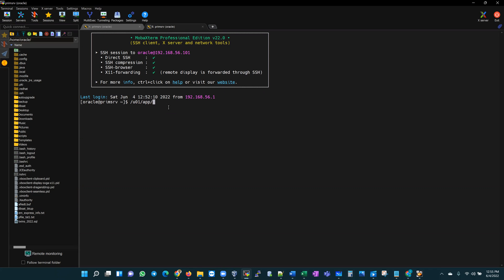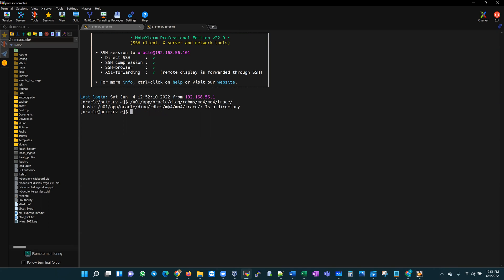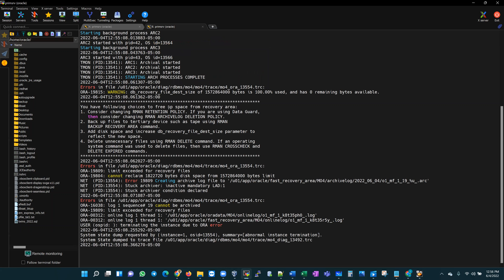I'll head to where my dump destination is - the diag folder, RDBMS, MO4, MO4, the trace folder. Let's go ahead and investigate. I would call up the last 50 lines of my alert log. Oh, I didn't get to that folder right. Let's see here - I had to cd into that location, cd into the trace folder.